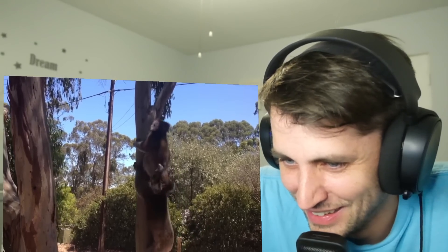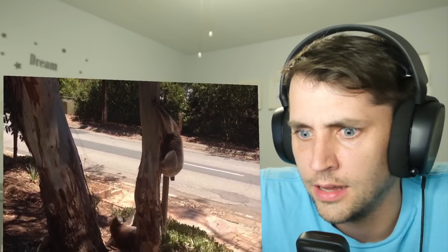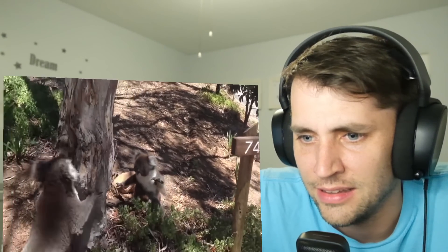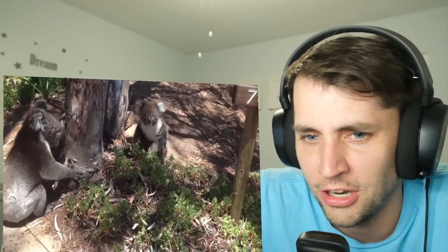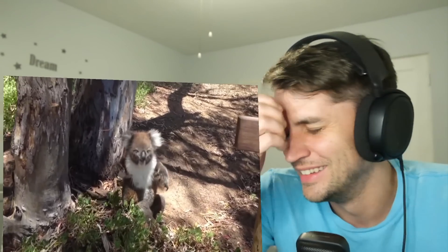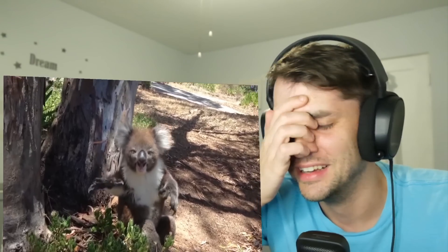How do these things even survive a day? Oh my god. What the heck? They're such clumsy... Holy...